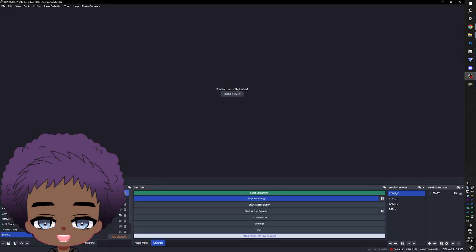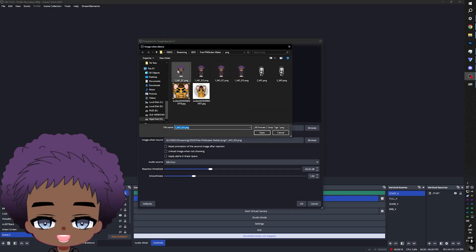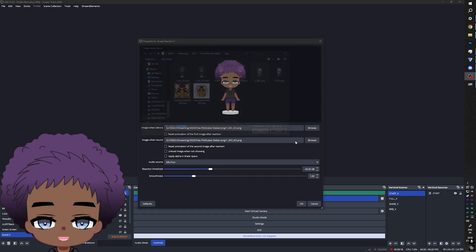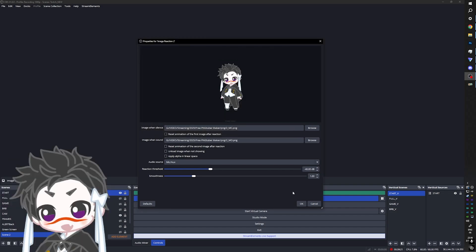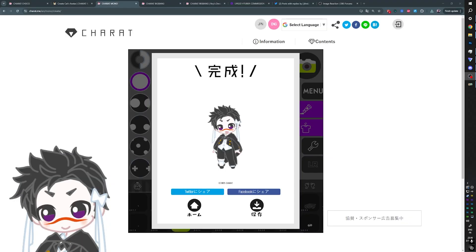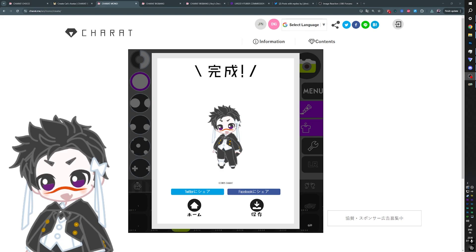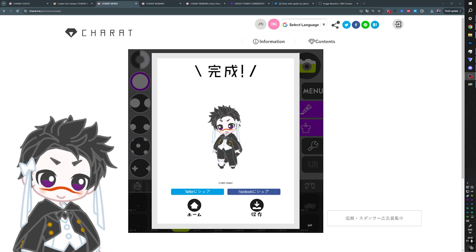Back in OBS Studio, I double-click on my image reaction, browse to find the mouth closed image, then browse to find the mouth open image, and I'm done — just like that I have a PNGTuber. It's not facing the right direction, so I right-click, go to Transform, and flip horizontal. And there you go.